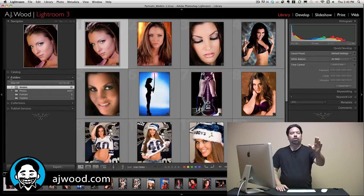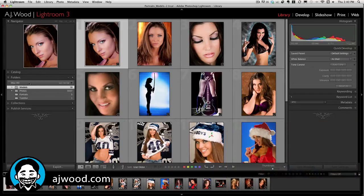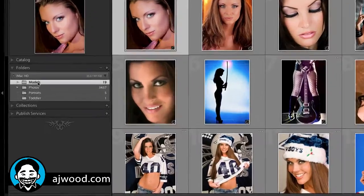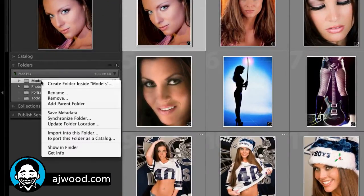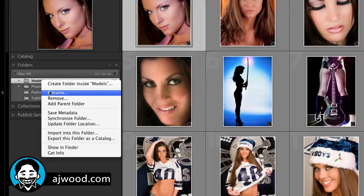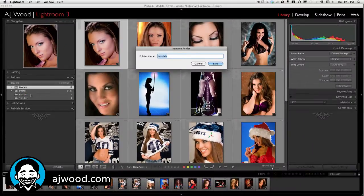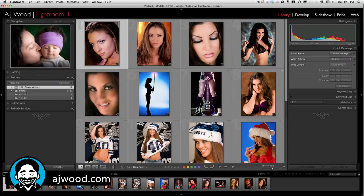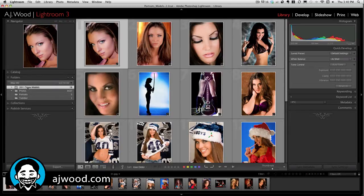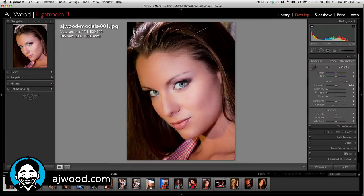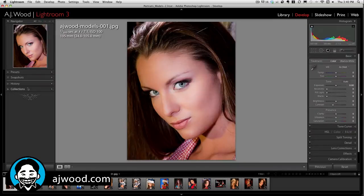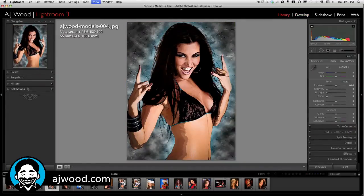This is the proper way to rename a folder inside Lightroom. I'll right-click on the folder called Models and choose Rename. I'll call it 2011 Texas Models. Now you can see the folder is renamed, and if I go into the develop module everything seems to be fine as I go through the images.